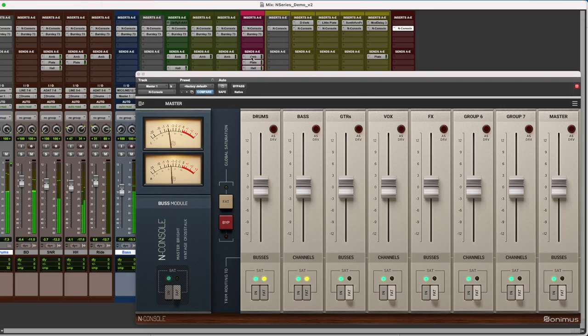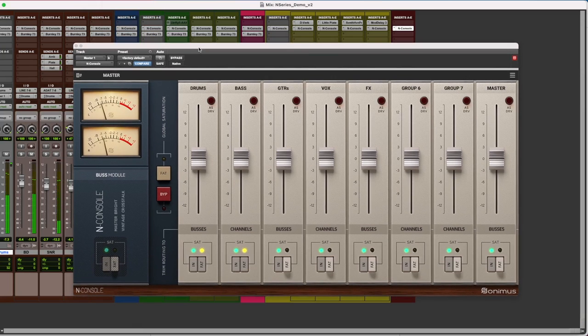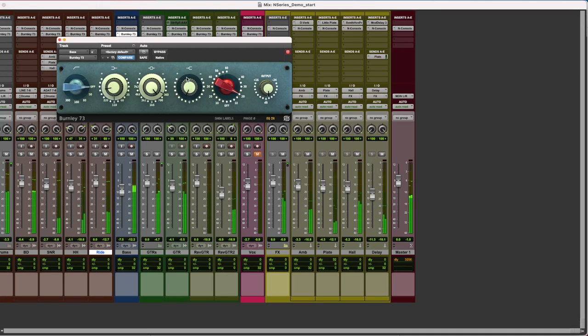Hello, I'm Carlos from Sonimus. In this video, we're going to show you how to create the ultimate analog console within your DAW and get the classic British sound using our N series bundle.